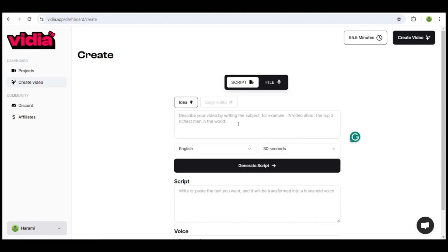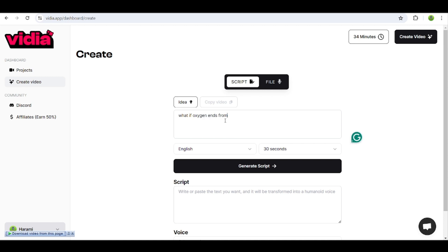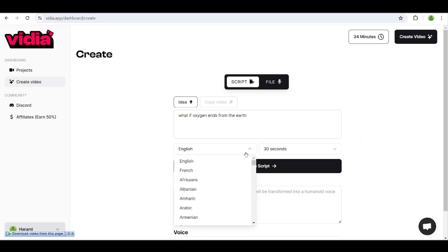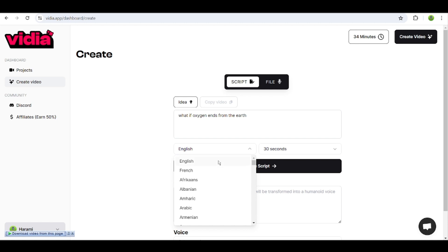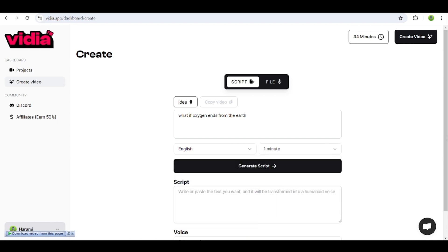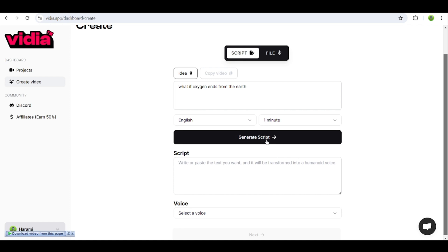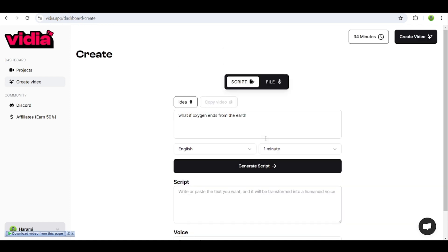Give it a prompt, choose the video language, and then select the video duration. Then click on Generate Script.